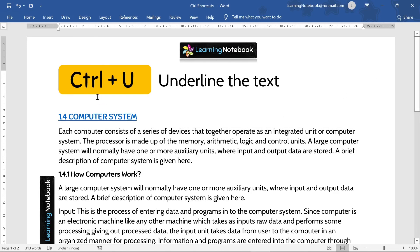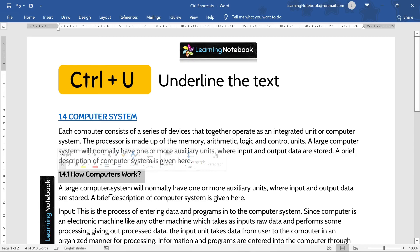The next control shortcut is Control+U. It is used to underline text. Like here, if I want to underline this heading, I will select it and press Control+U. So it has underlined this text.